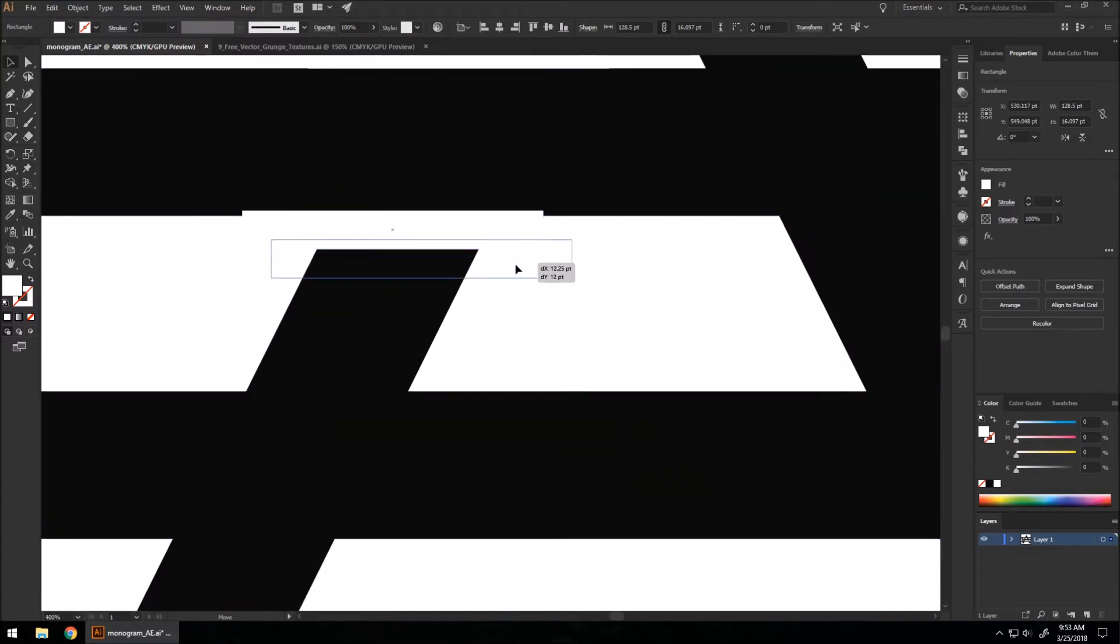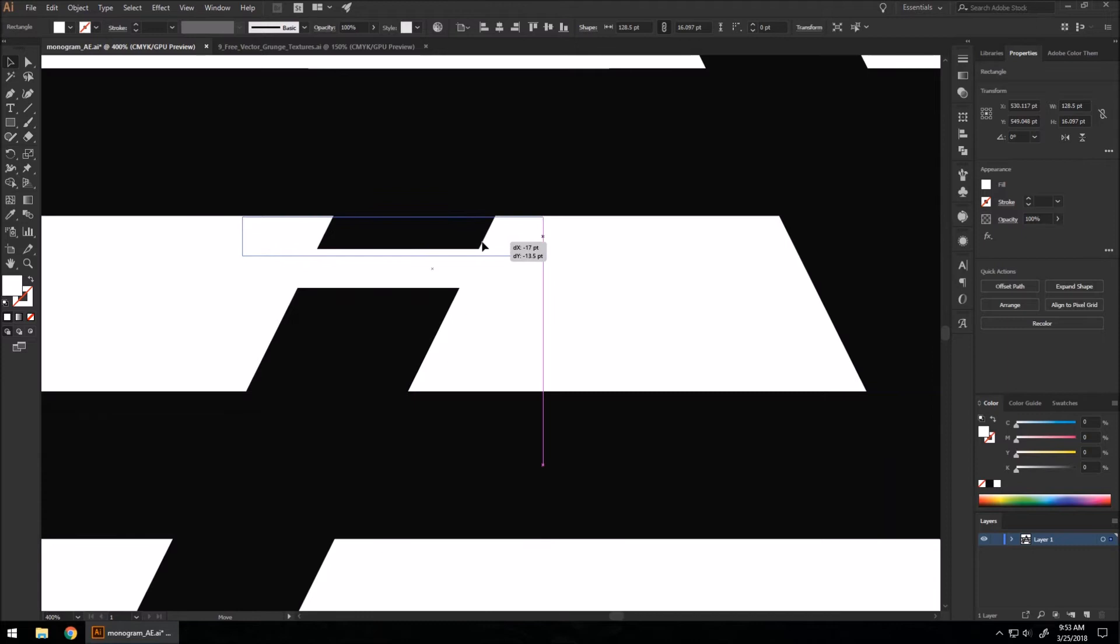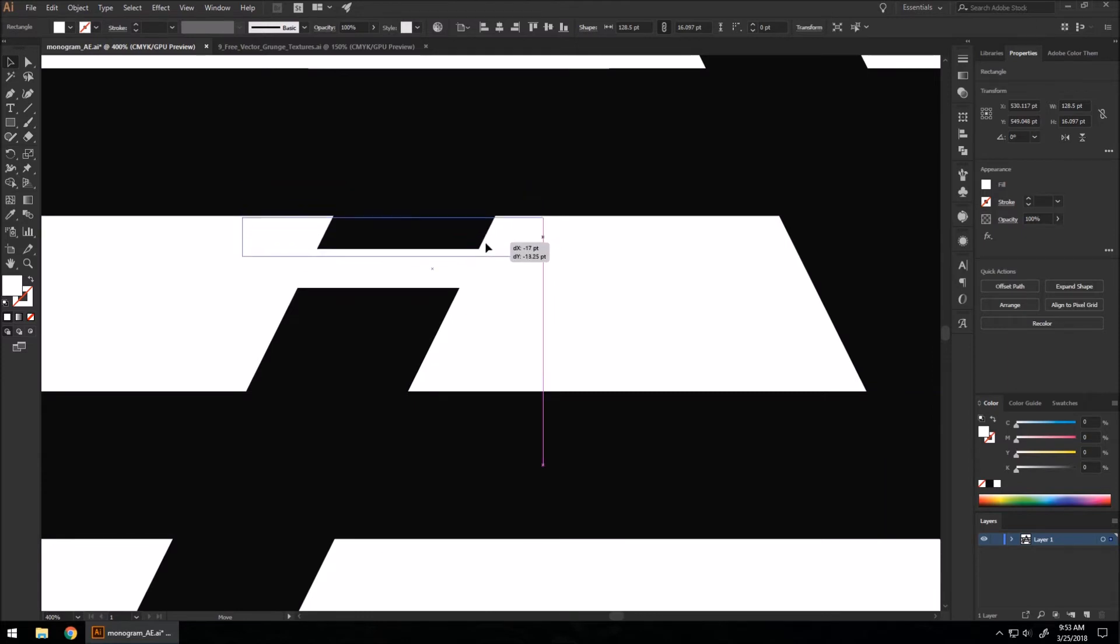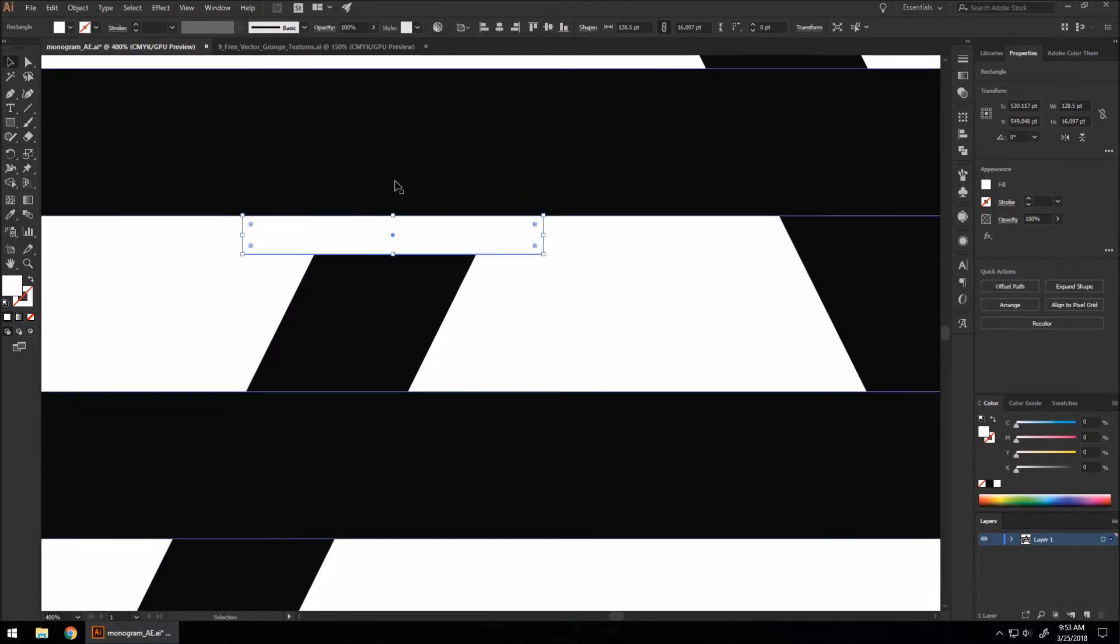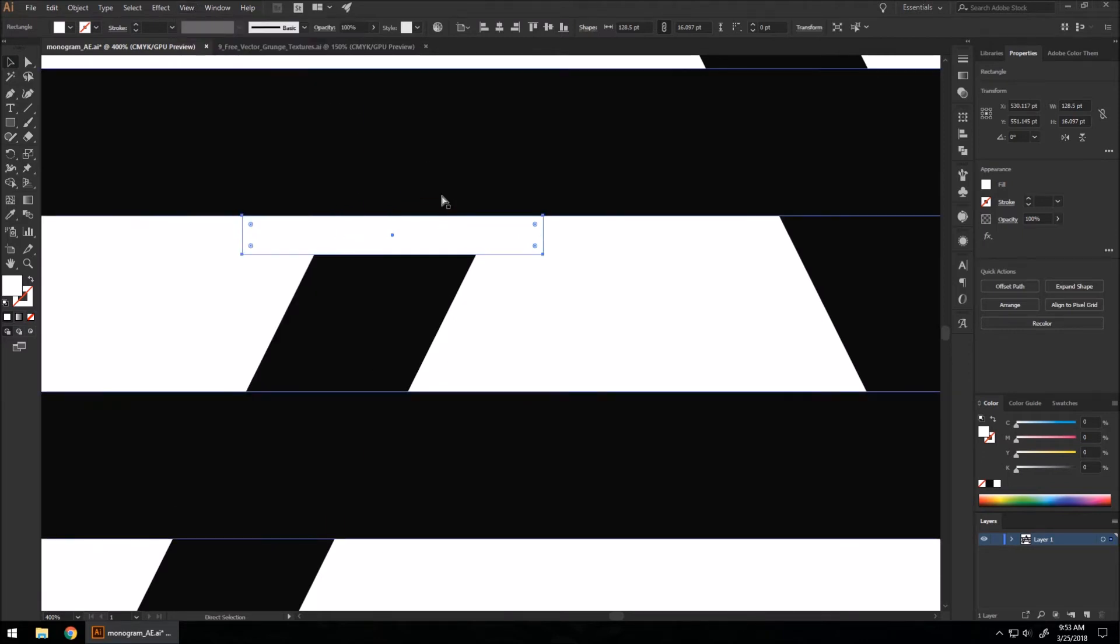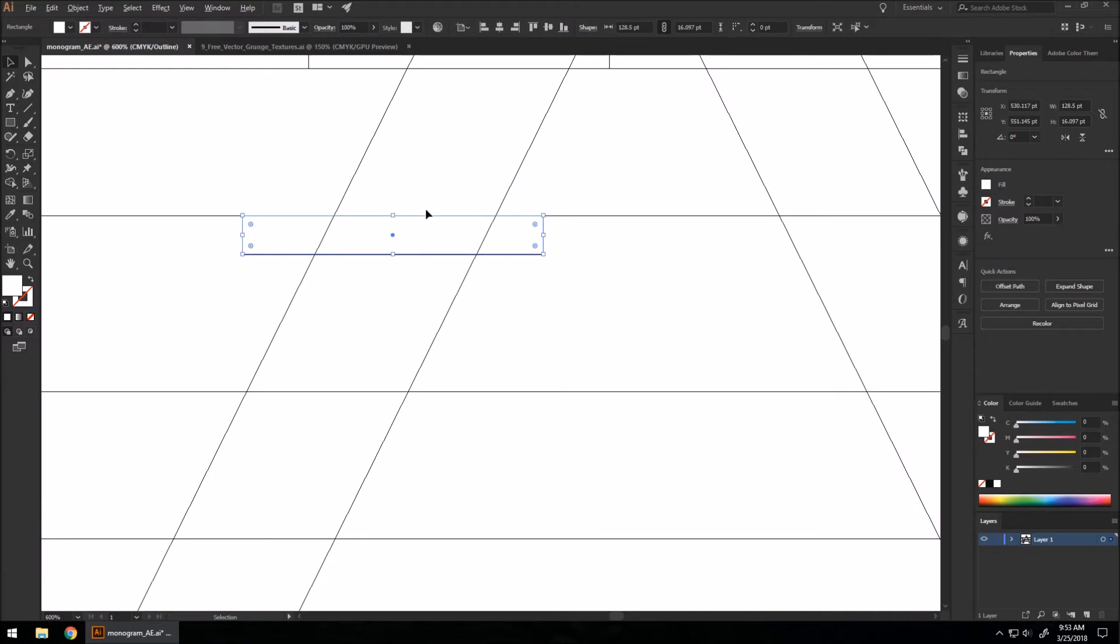And if you ever come across a point where your lines just aren't snapping to the proper line that you want, even if you have smart guides on under View, you want to hit Control+Y, zoom in, and make sure that your lines are perfectly overlapping.